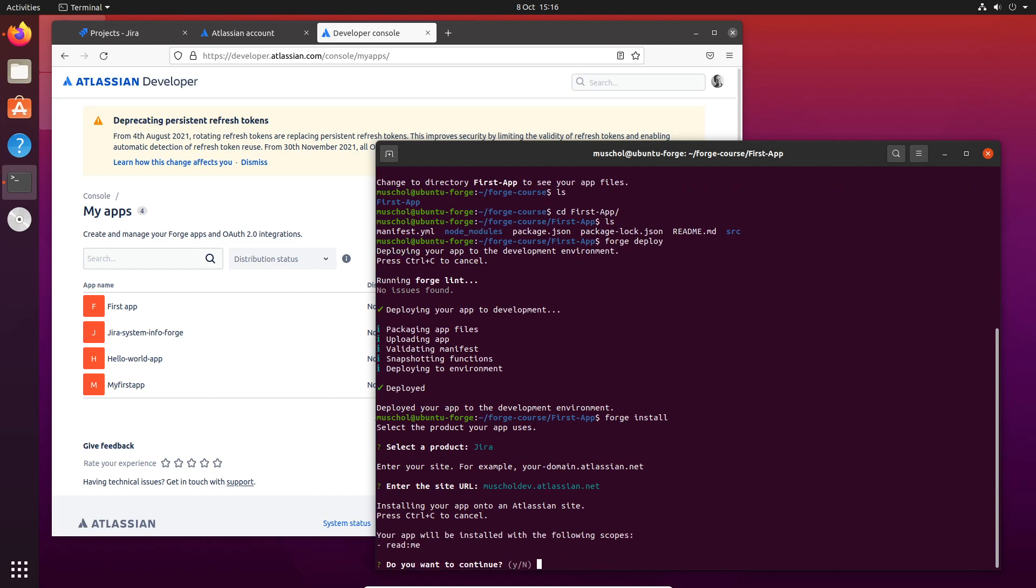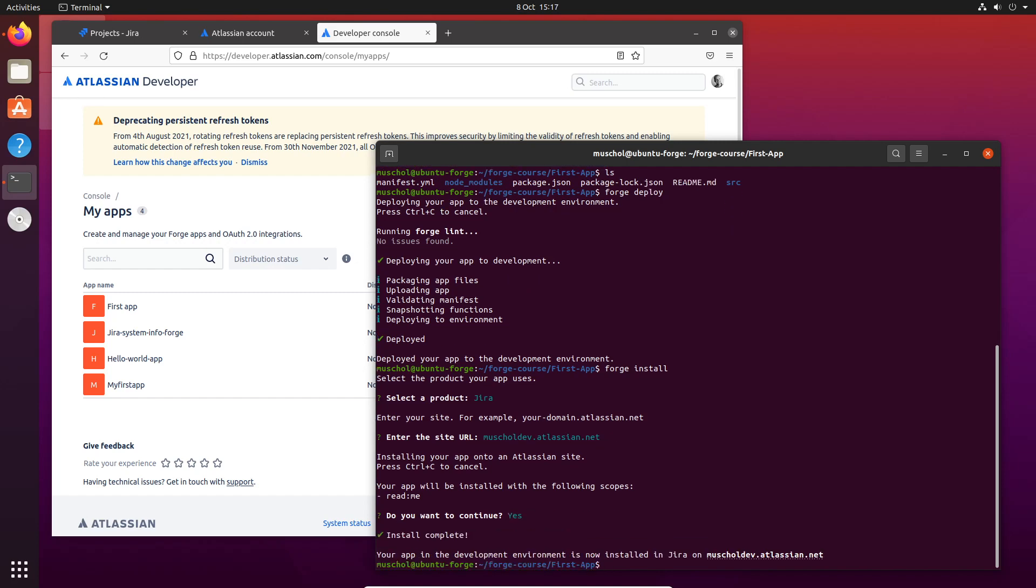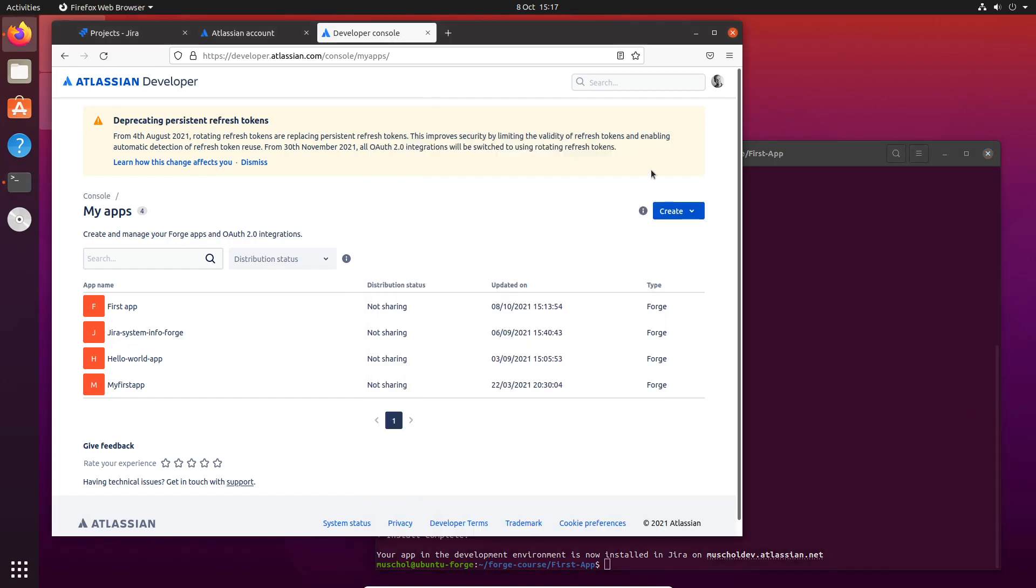It says your app will be installed with the following scopes. We'll talk about scopes later. At the moment, you don't need to worry about that. I want to continue. It's now installing the app to my development site.